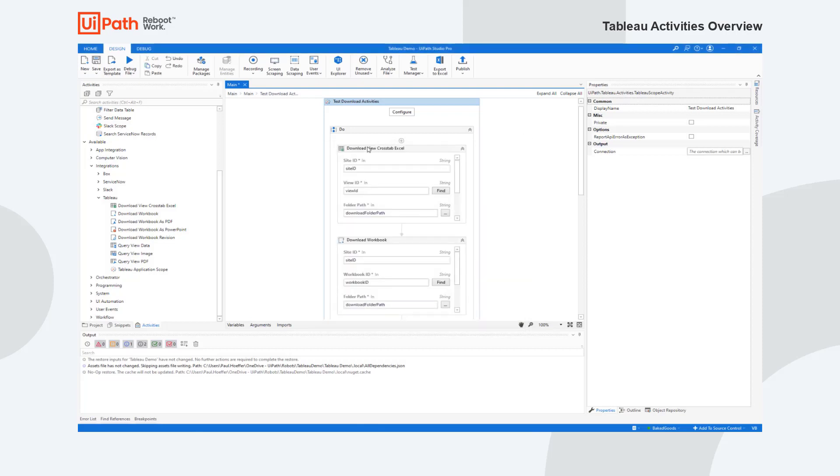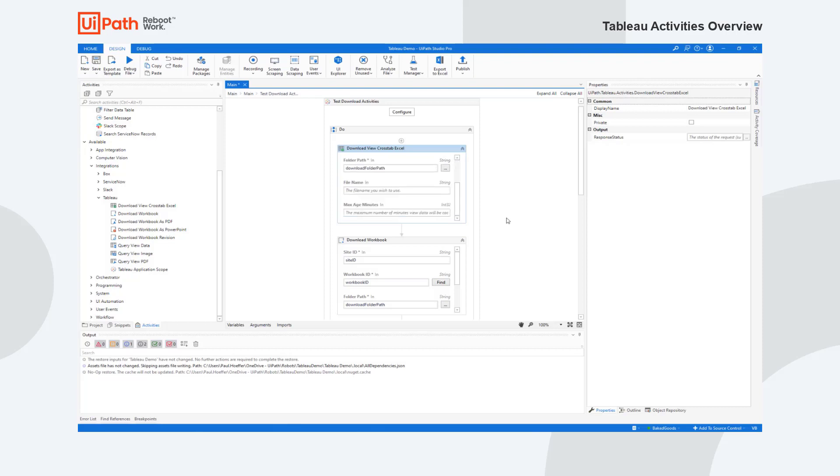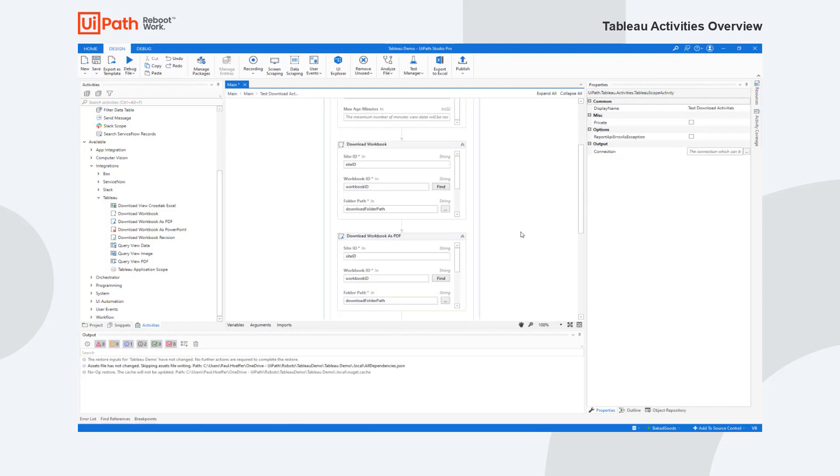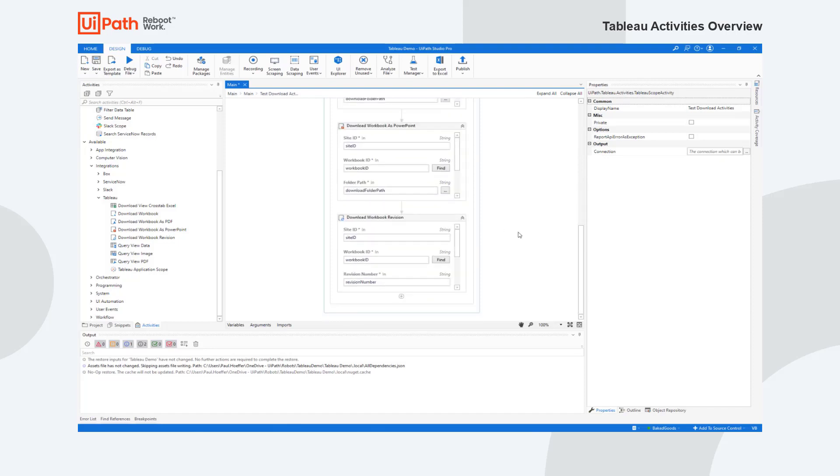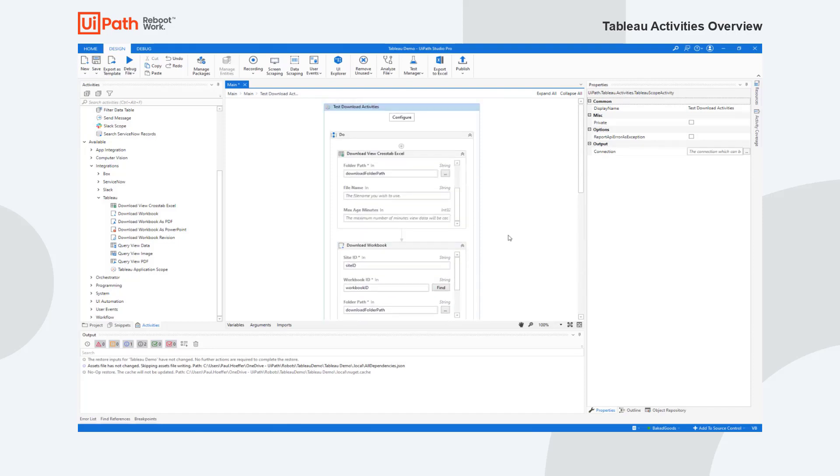Once I have that, I can now go in and set up my activities. So in this case, this is a quick demo of just the downloads. You can see I'm putting in a site ID and a view ID, and then I'm also getting as a workbook or as a PowerPoint or revision, and I can put in the revision number.